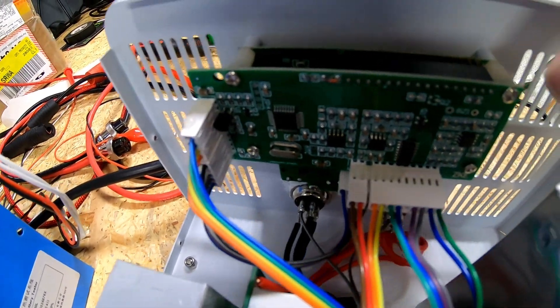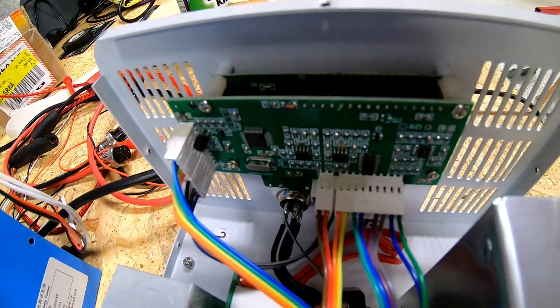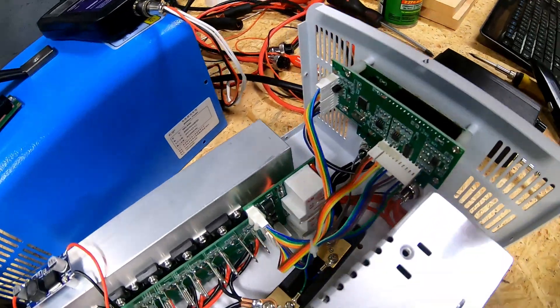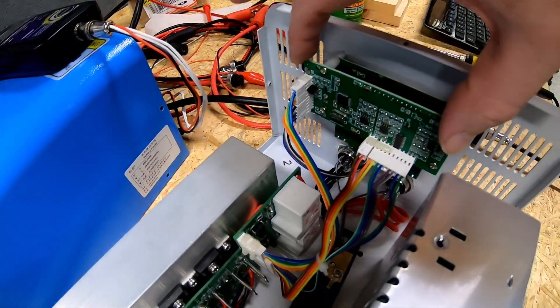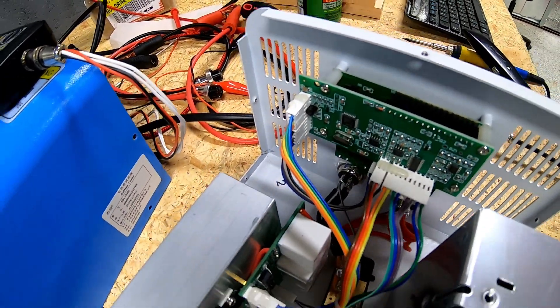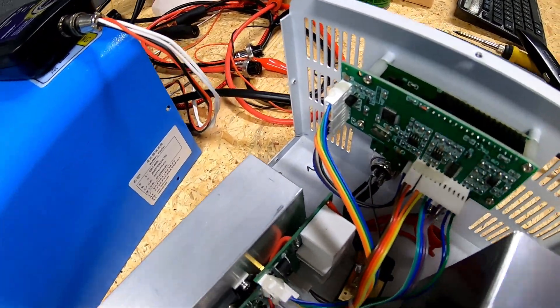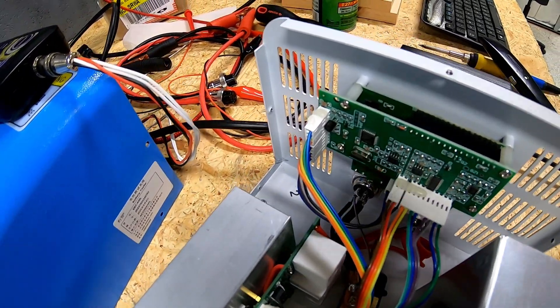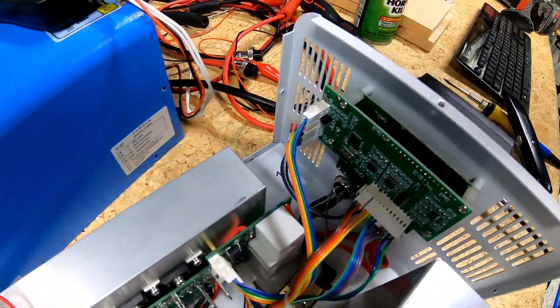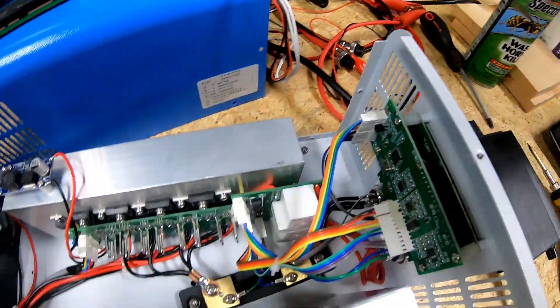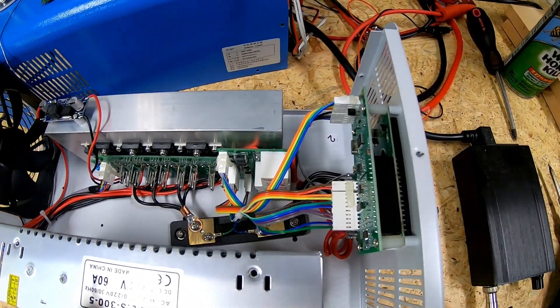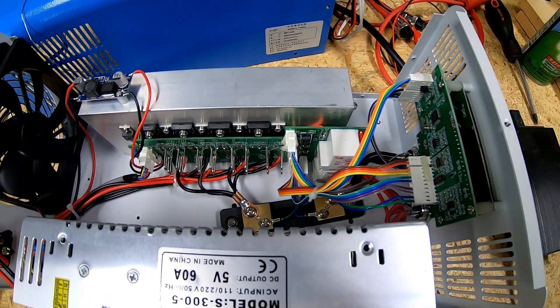The display itself just has those screws that I was talking about that screw into that standoff. Very nice, very modular construction, which was nice because it was pretty easy to get the old display out and the new display in. You can see that's the construction of this unit overall. Everything's very modular.